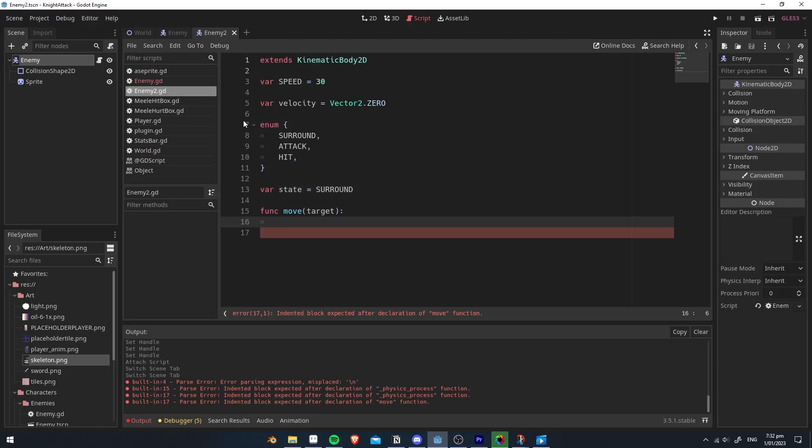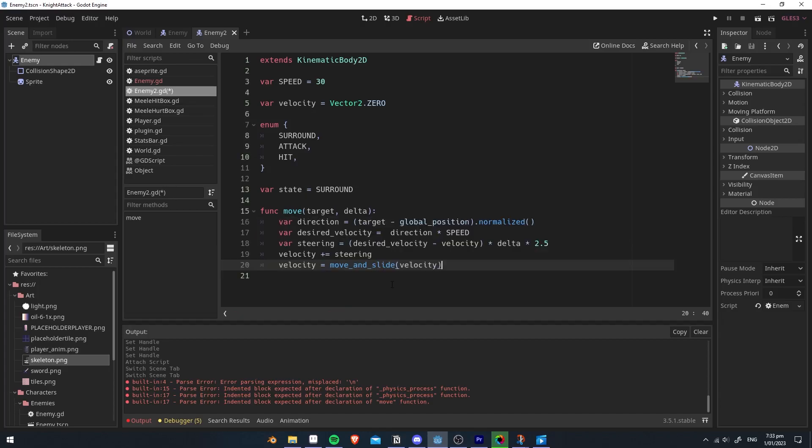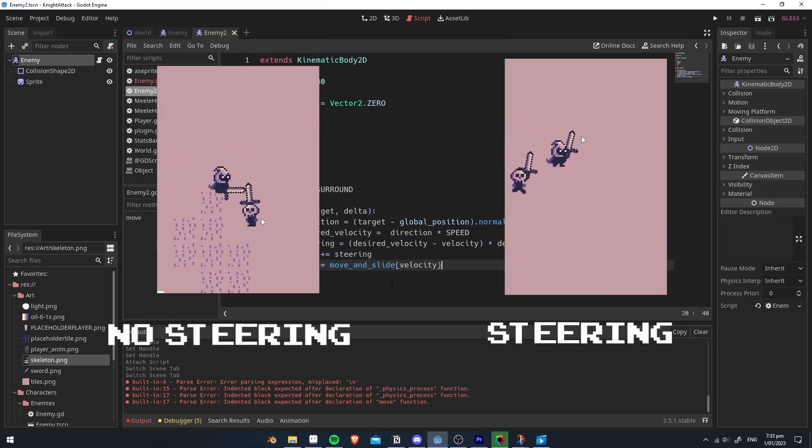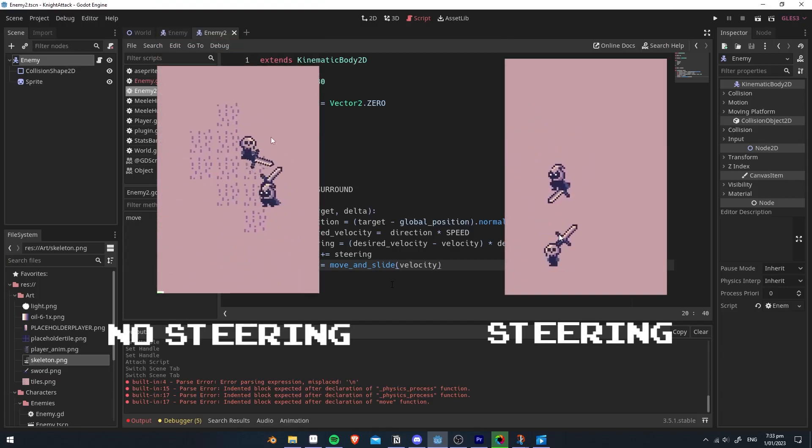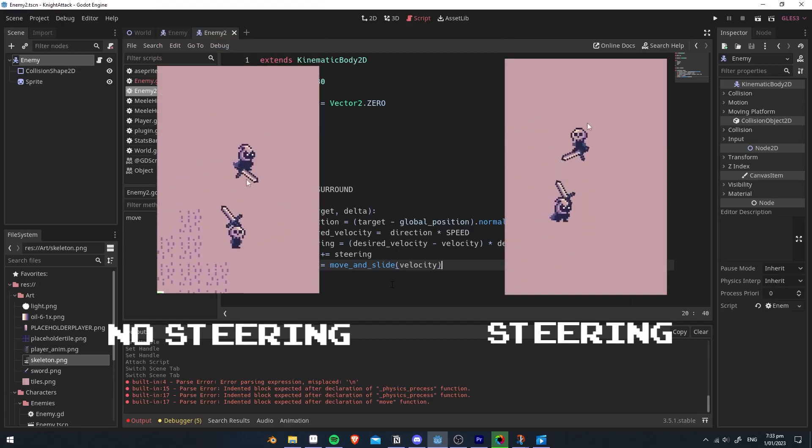To make this easier, we're going to create a function called move, and we're going to have a target as its parameter. Here we have some basic code that will move the enemy towards a target, and it also adds some steering, which will make it more natural.